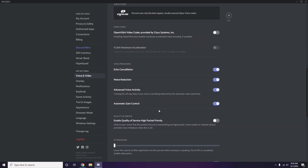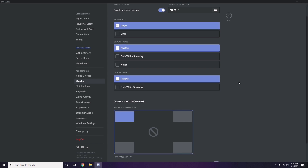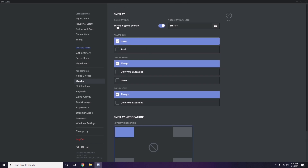Next, go to the Overlay section, which is listed below Voice and Video in the left sidebar. Click on Overlay, and from here you have to turn off the in-game overlay — disable it by toggling it off.